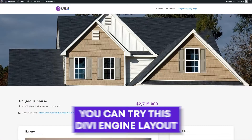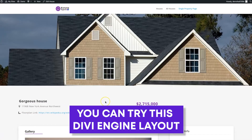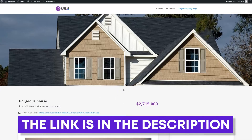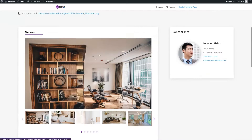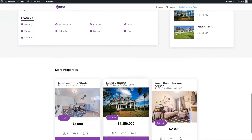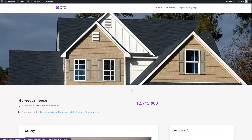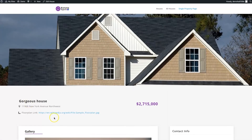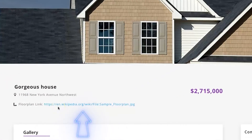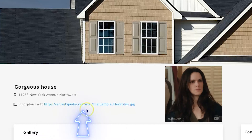So we've got this layout here, which is a real estate layout that we made that you can even go play with. If you go to the Divi Machine product page, which will be linked in the description of this video, it looks pretty good. But there's one thing that we don't love right here, and it's the way that this link looks for the floor plan.